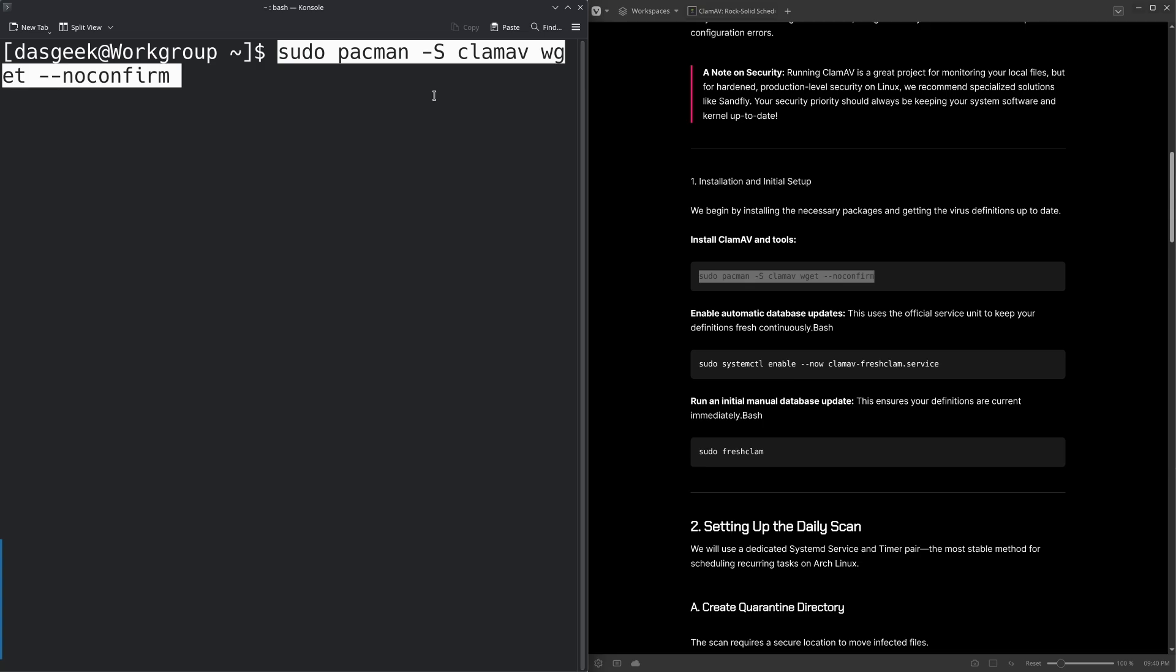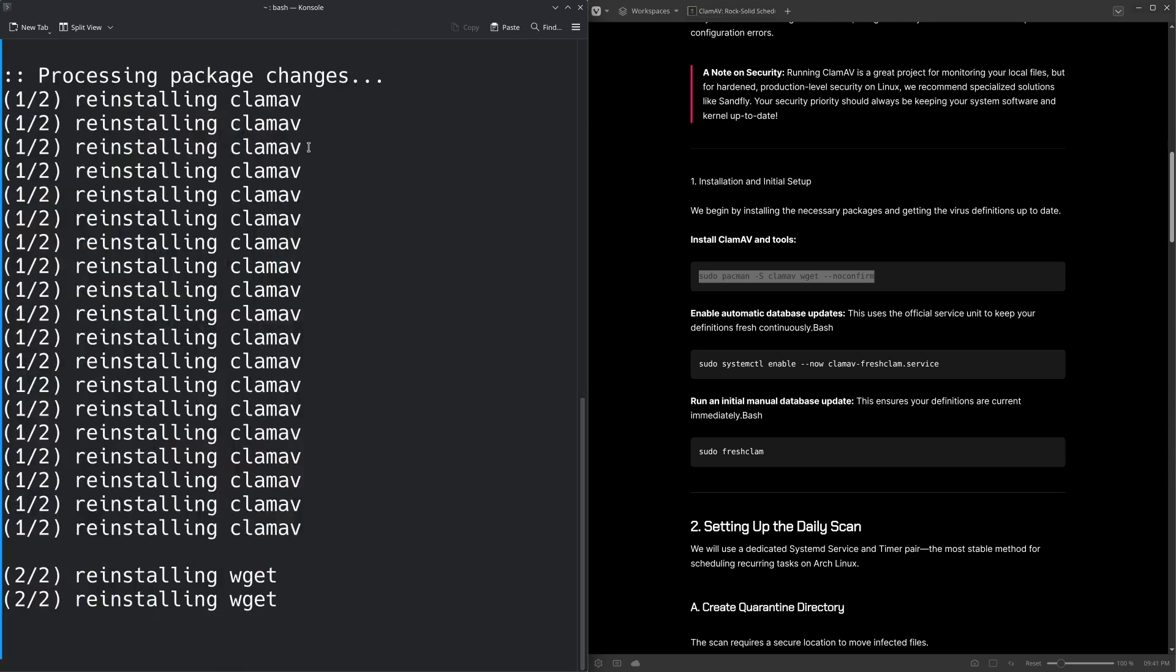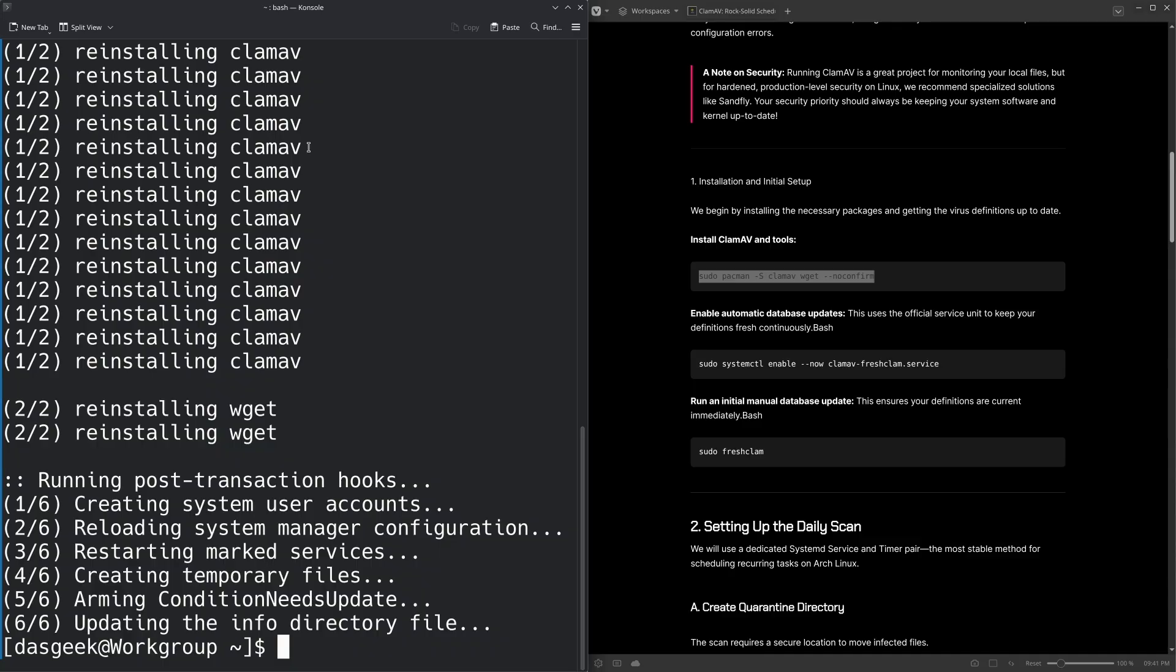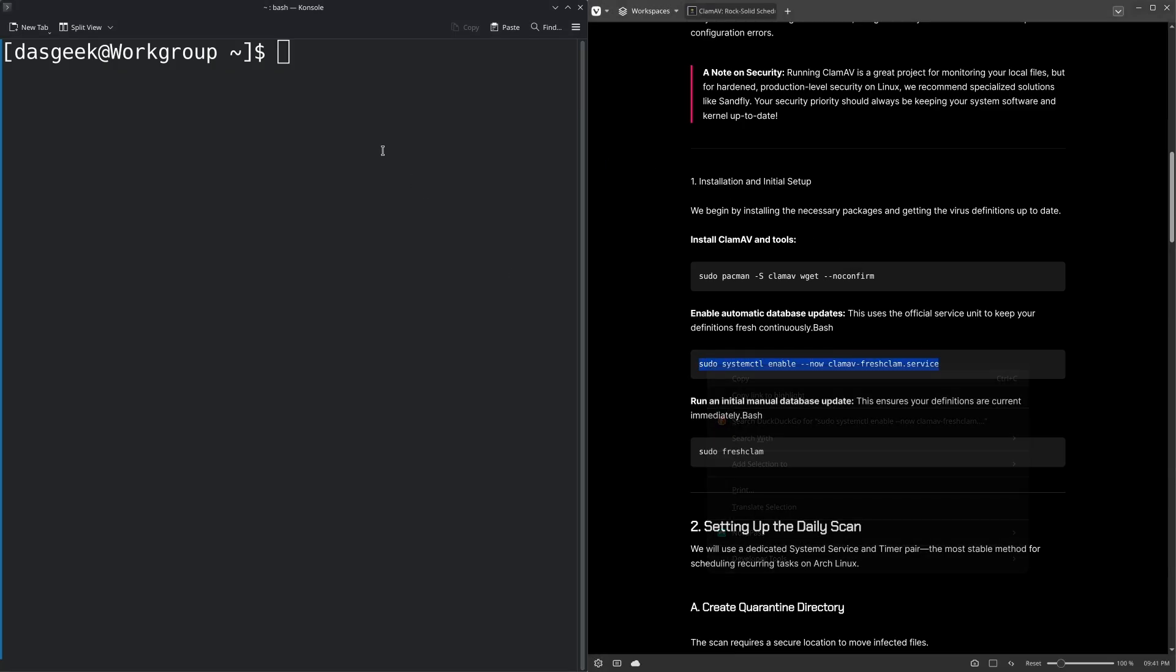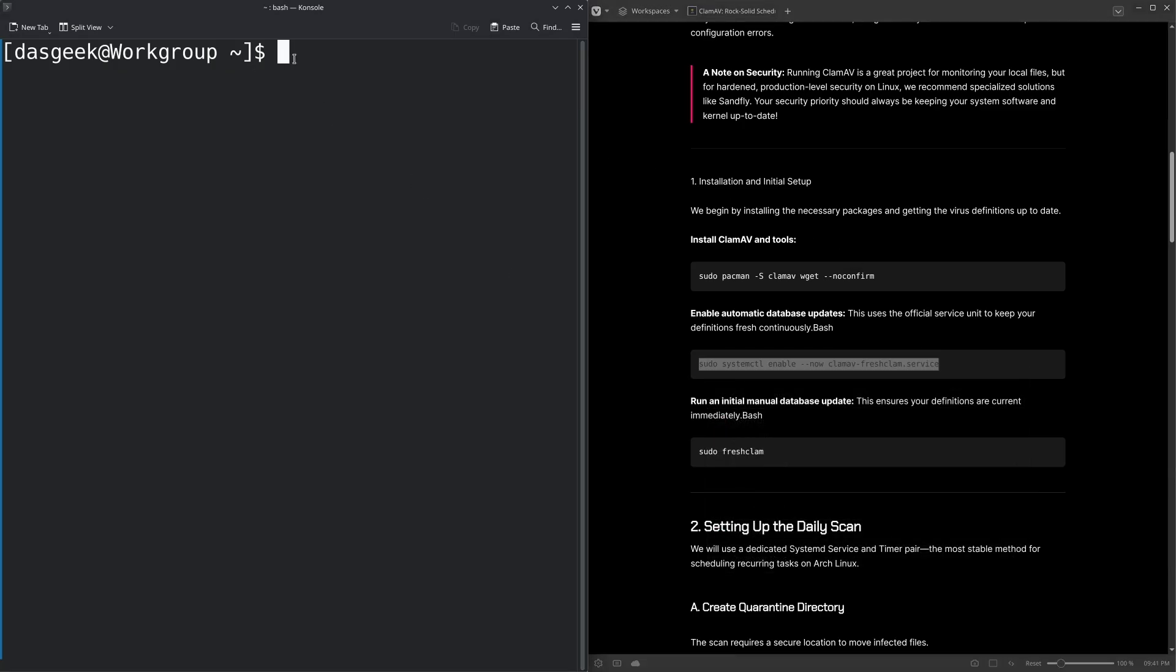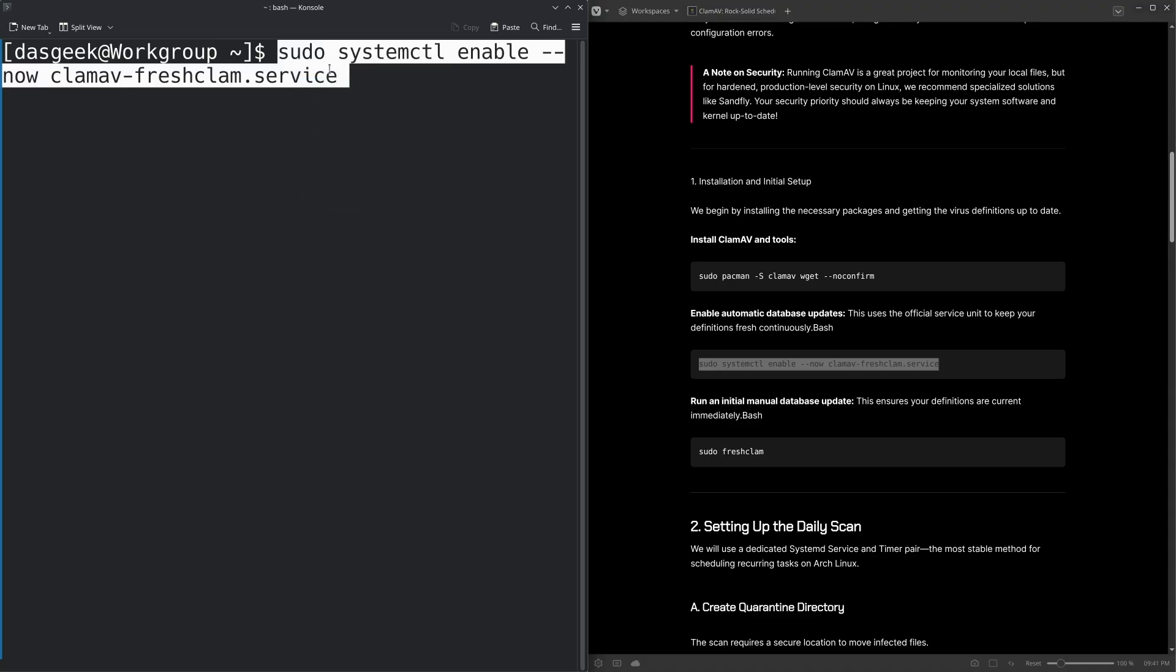Let's go ahead and install CLAM AV. And we're going to do WGET as well, because we're going to use WGET in order to pull down an example virus, basically a fake file that acts nefarious enough that CLAM AV will pick it up for our testing.